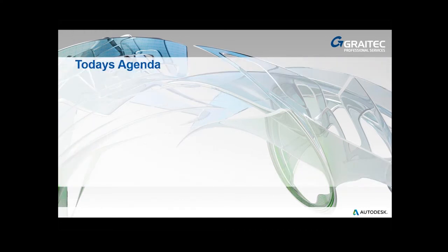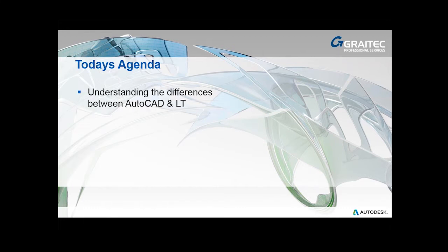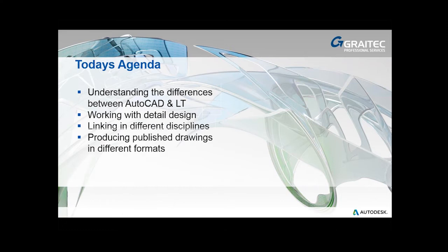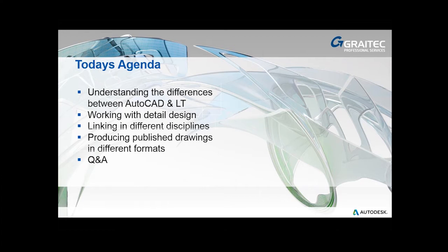I'll take a quick stroll through today's agenda. Obviously the main key area we're going to be looking at is understanding some of the differences between the full-blown AutoCAD and the AutoCAD Lite, AutoCAD LT. We'll take a look at different formats, and most of this will be covered in a PowerPoint-style presentation.